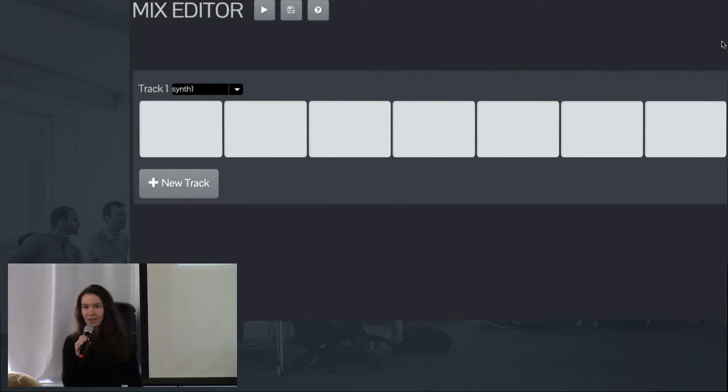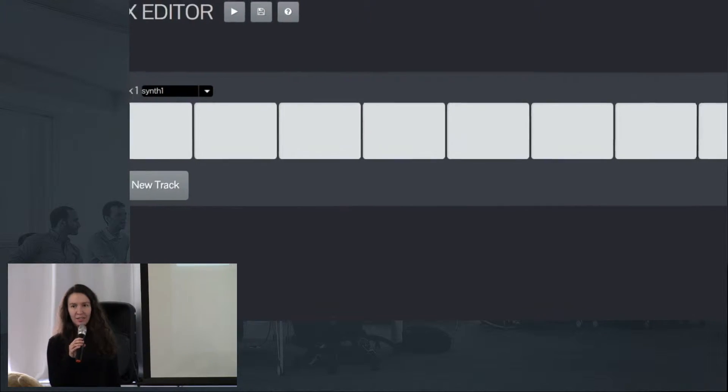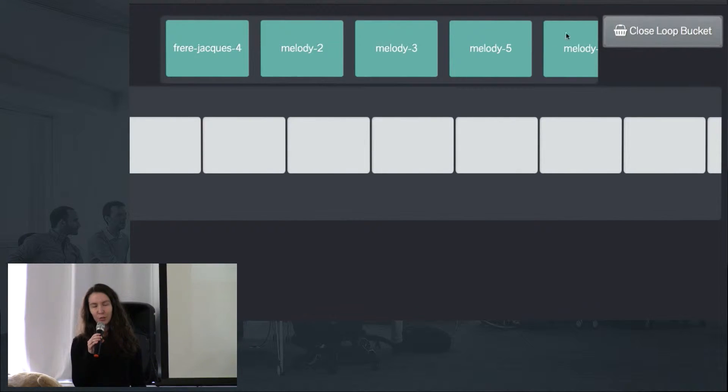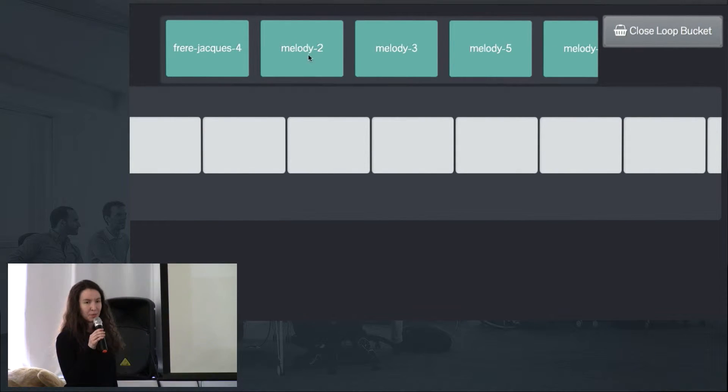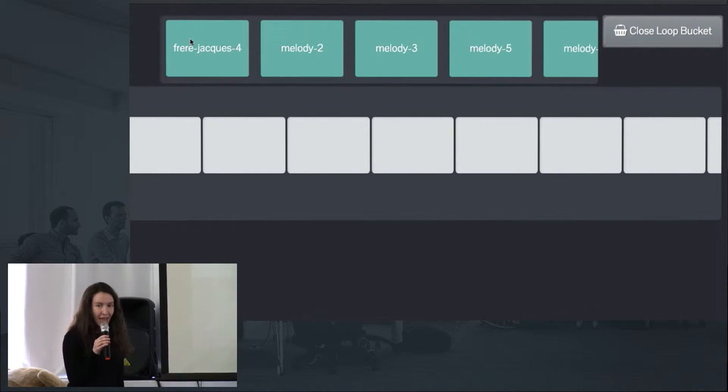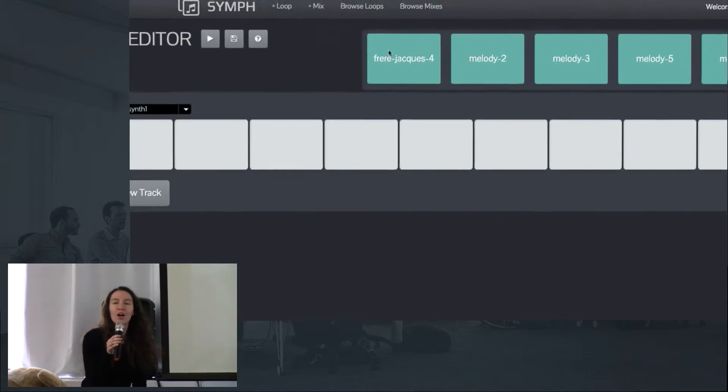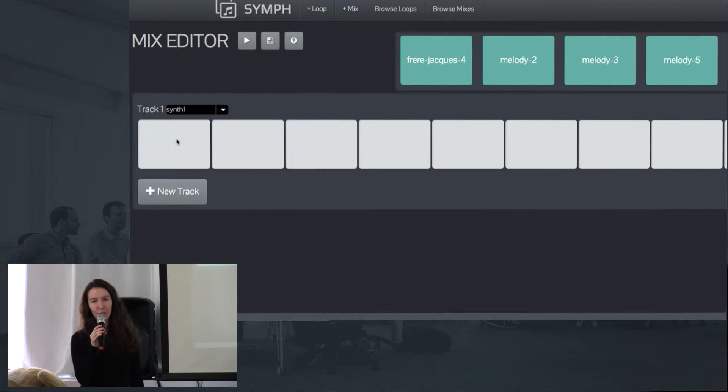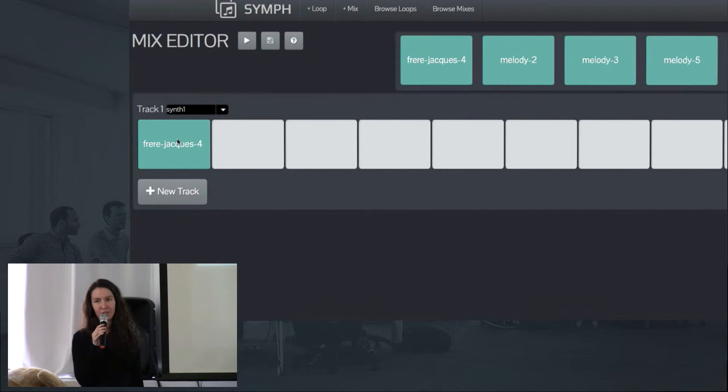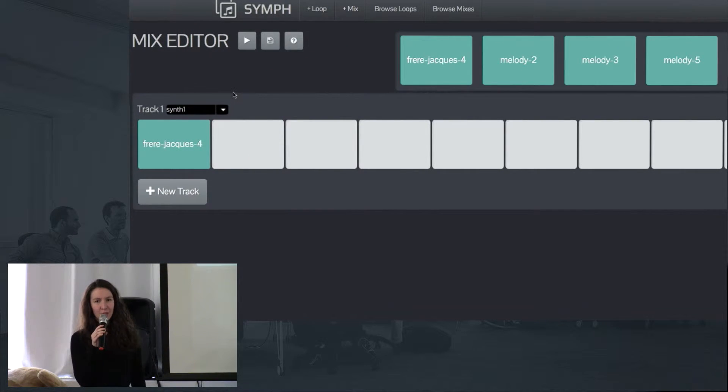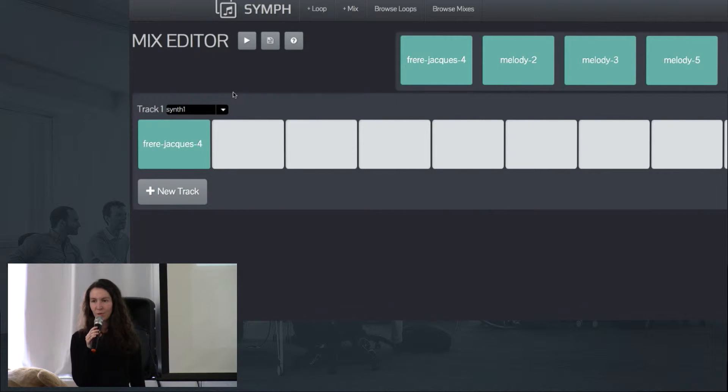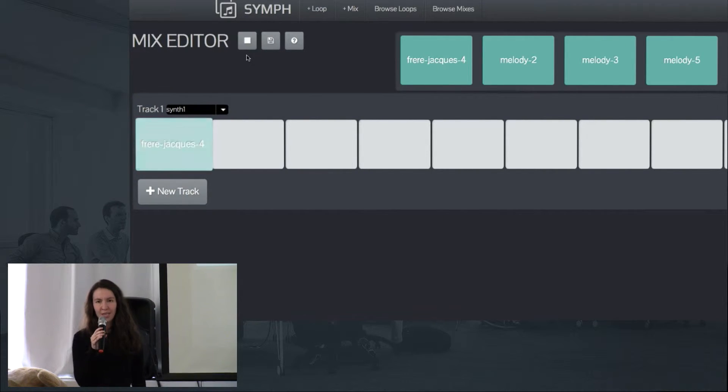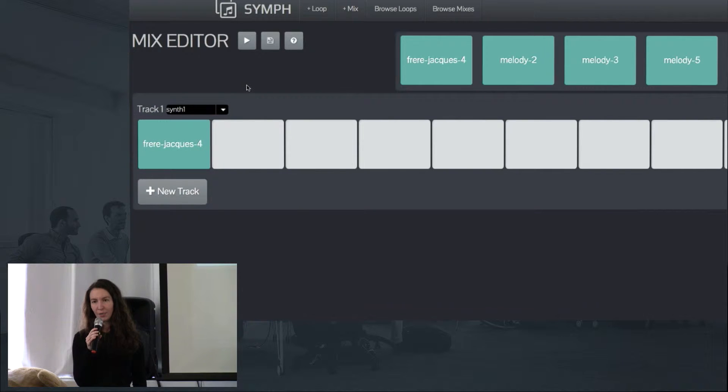Here in our mix editor you will have access to all of the loops that you saved in your loop bucket at the top of the page. To get started, all you have to do is click and drag a loop into an empty measure in a track, and that will copy the loop's musical data into our musical timeline. When you press play, you will see and hear the notes play back exactly where you place them.